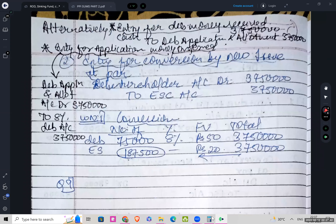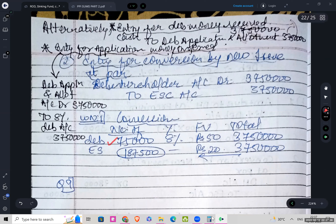The second entry is for conversion by new issue. Debenture shareholders are converting them into equity share capital. Number of debentures are 75,000, rate is 8%, face value is rupees 50, and the total value is rupees 37,50,000.